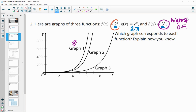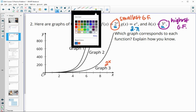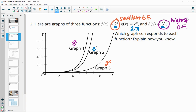The one with the smallest growth factor is going to be the shortest one or the one that grows the least quickly, and that's 2 to the x because that's the smallest growth factor. Then e to the x would be between those, since 2.71 is between a growth factor of 2 and 3.